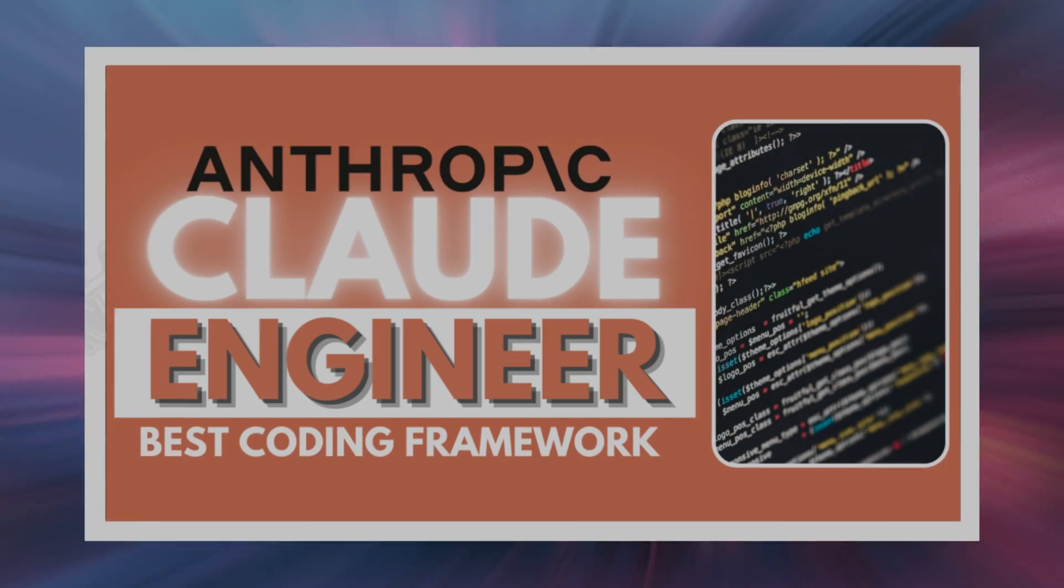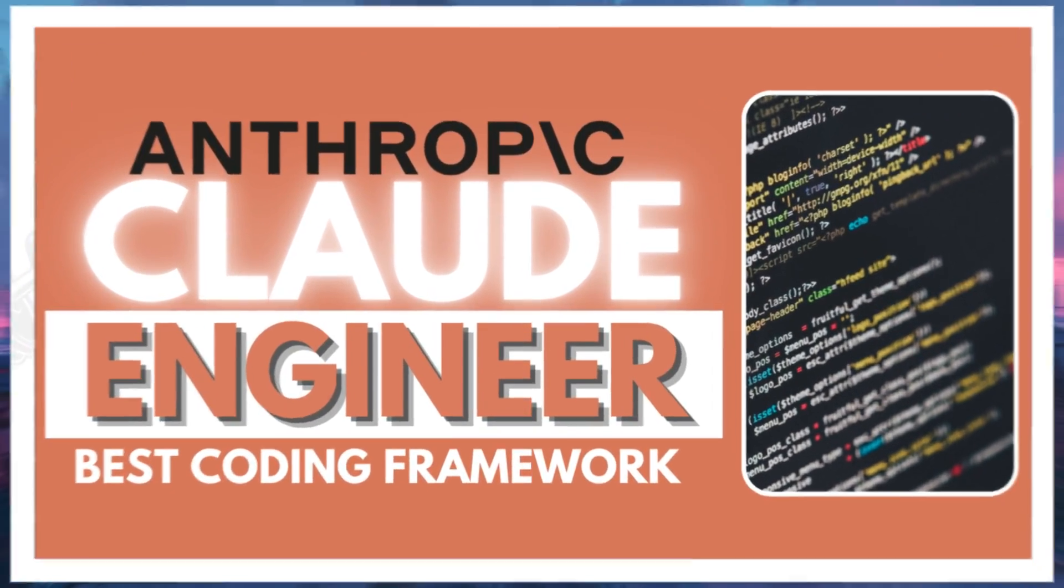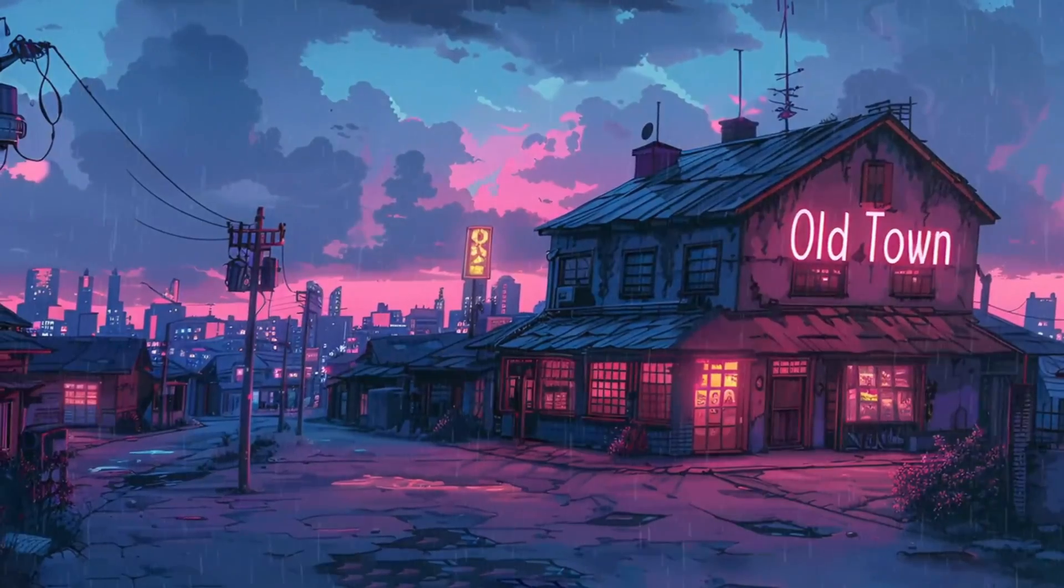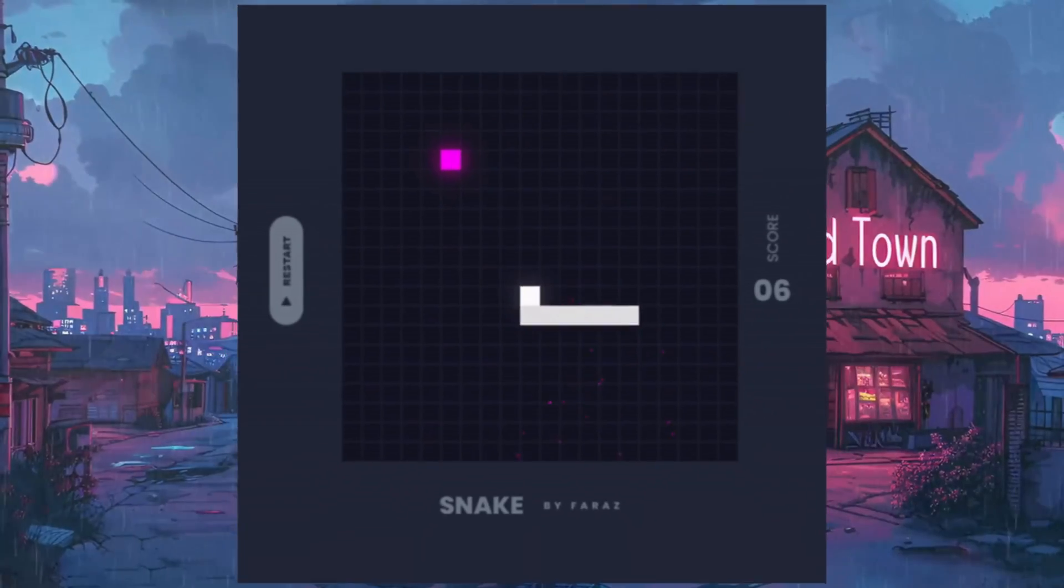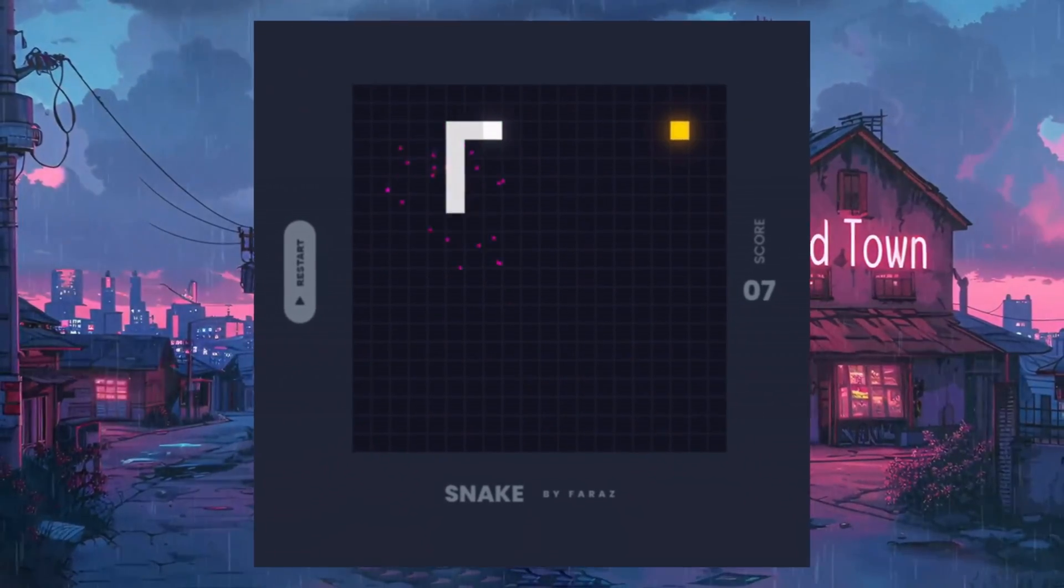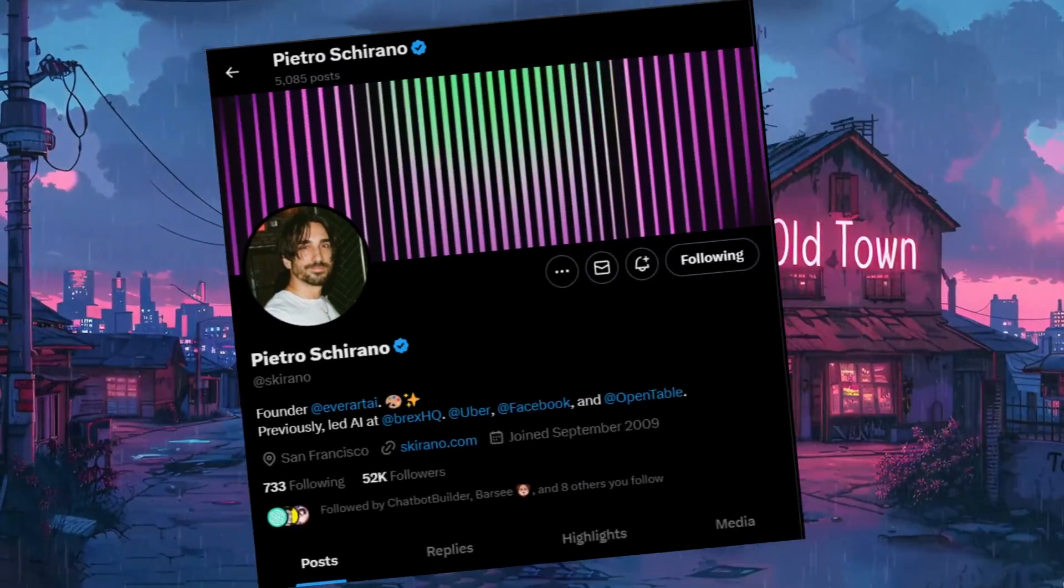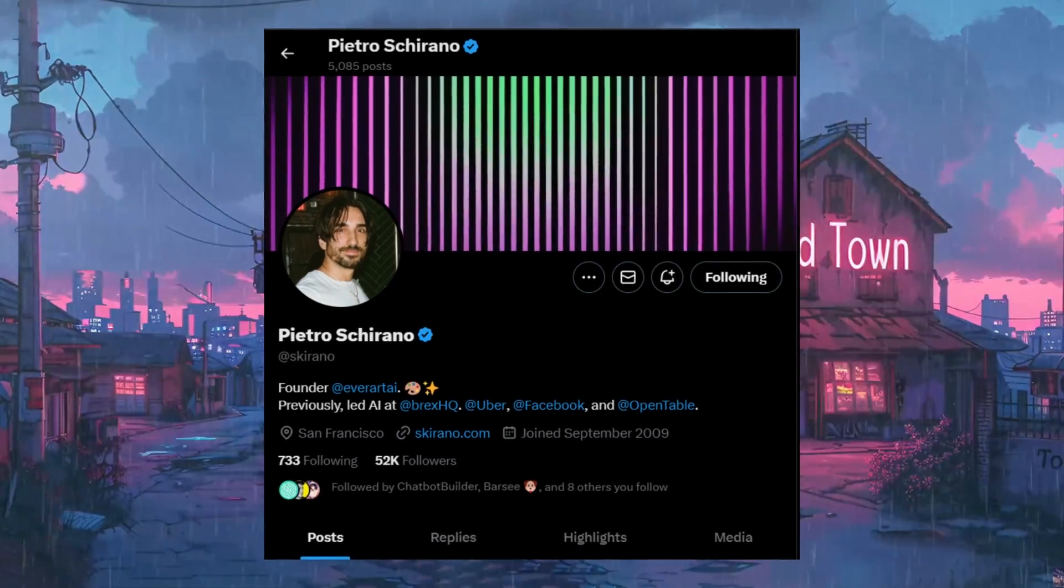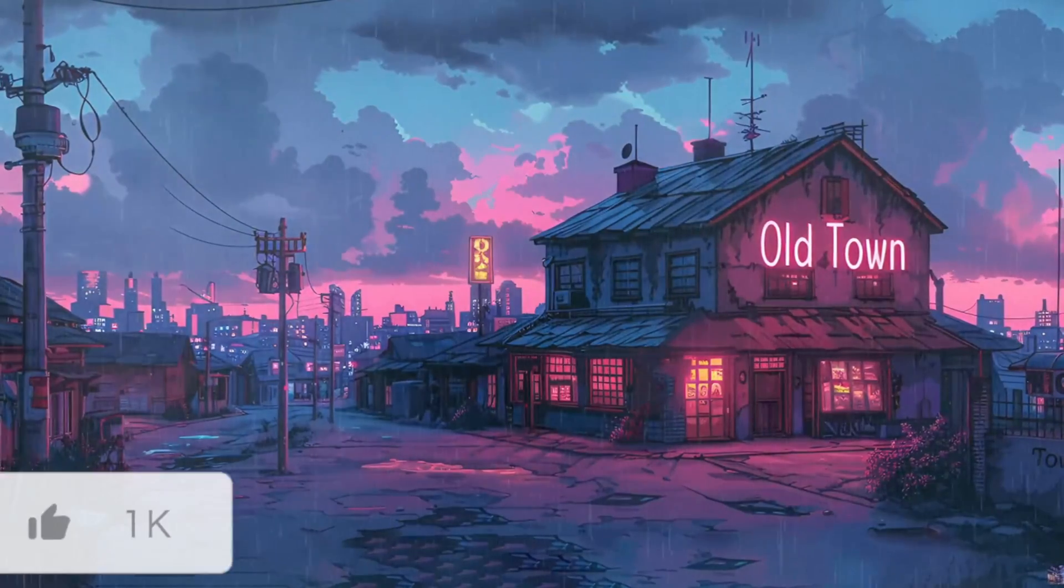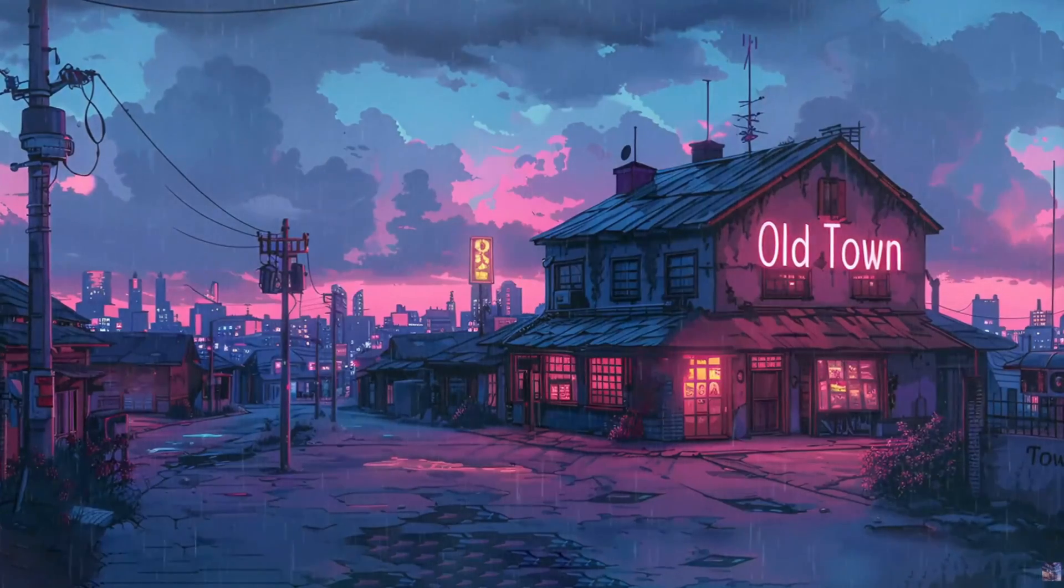Remember Claude Engineer? It's an interactive framework that leverages Claude 3.5 Sonnet's model to assist in software development tasks. I used it to create a calendar app as well as an interactive game with sounds and animation. It's a great framework that was created by Pytro, who is an AI engineer that creates many AI tools and frameworks that are open source so that people can utilize it completely for free as well as extending it forward.